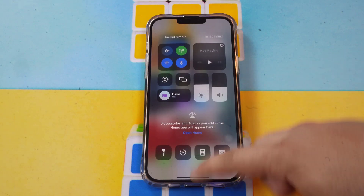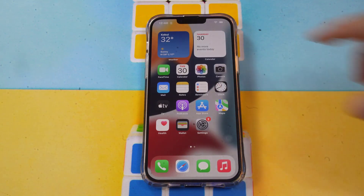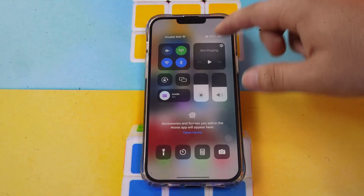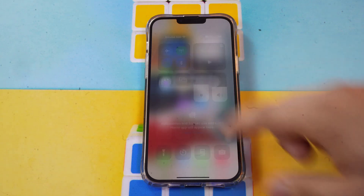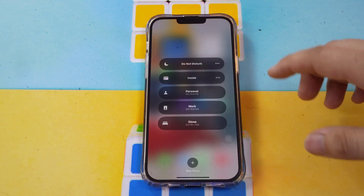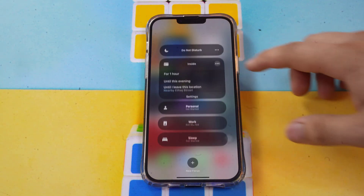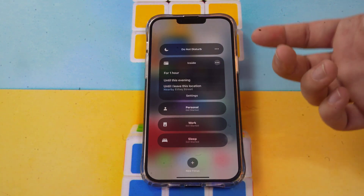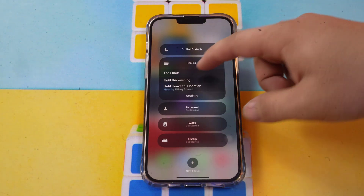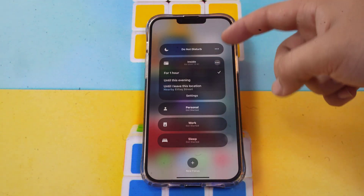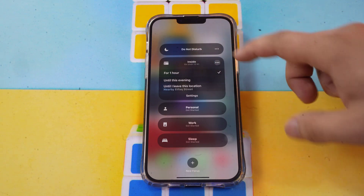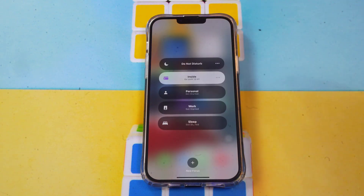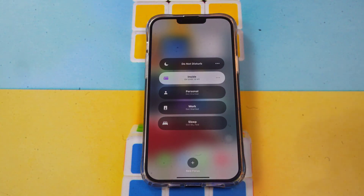You can see the Focus is on. If you want to turn it off, just tap to turn it off. You can also schedule it for a specific time — for example, you can turn on your Focus for one hour. After that hour it will automatically turn off.